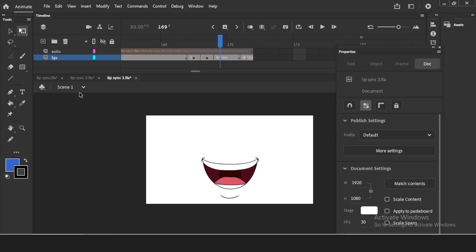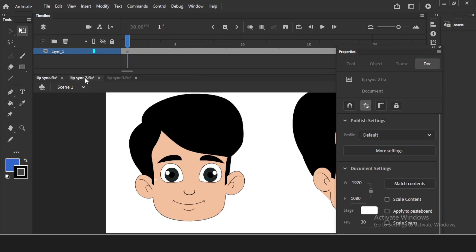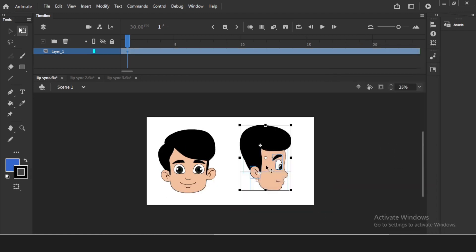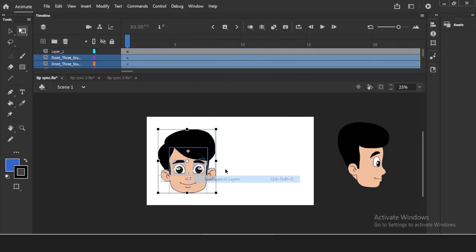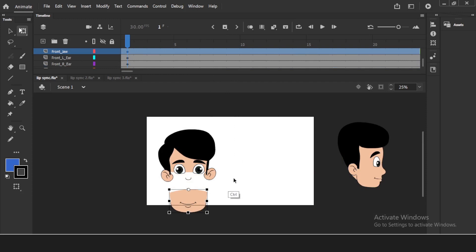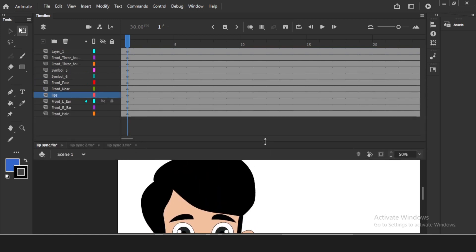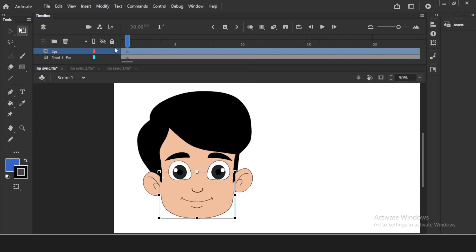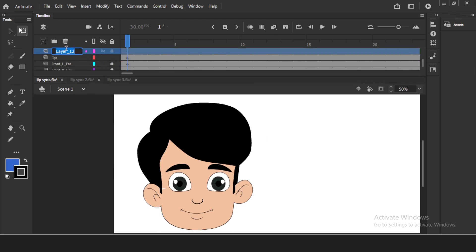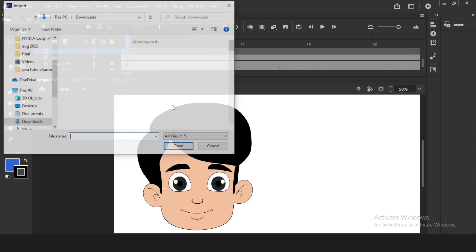Now I'll do this again with the full character. I don't need the side character so I'll keep that hidden. For the main character I'll use 'Distribute to Layers' so the lips are on a separate layer. I'll delete or hide other characters as needed. I'll rename the lips layer to 'lips' and lock all the other layers for safety. Then I'll create a new layer called 'audio' and import the same audio file: File > Import to Stage. The audio appears on the audio layer.